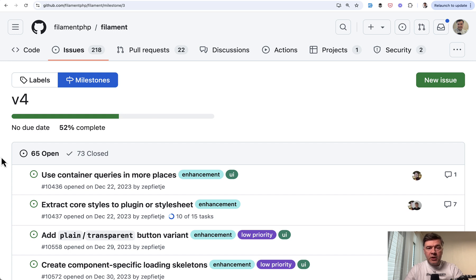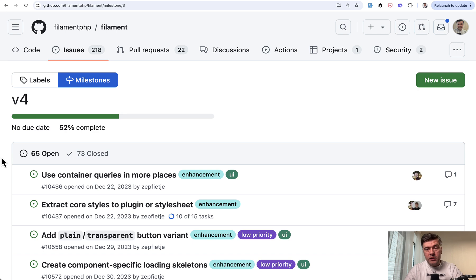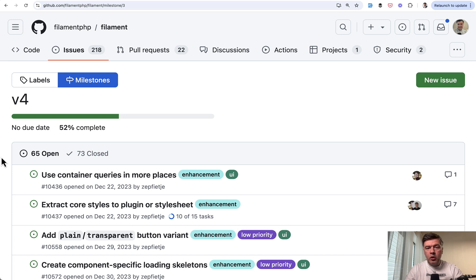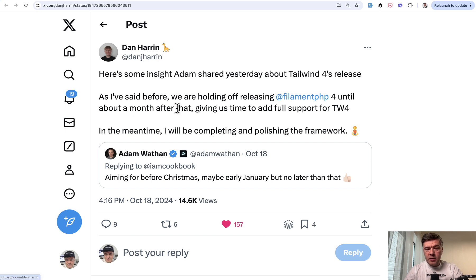And the last thing I want to mention on this list in 2025, I'm waiting for Filament version 4 as well, which was teased back in April of 2024. They hoped to release that in 2024, but it got delayed partially because,